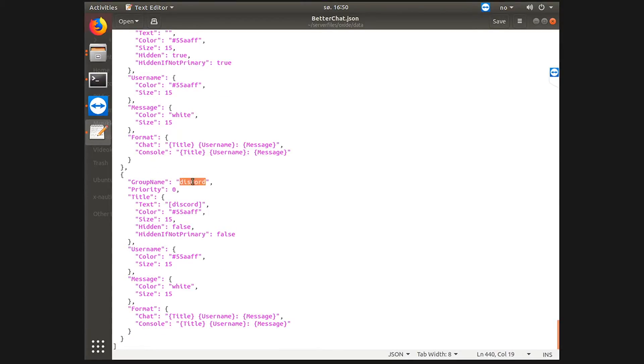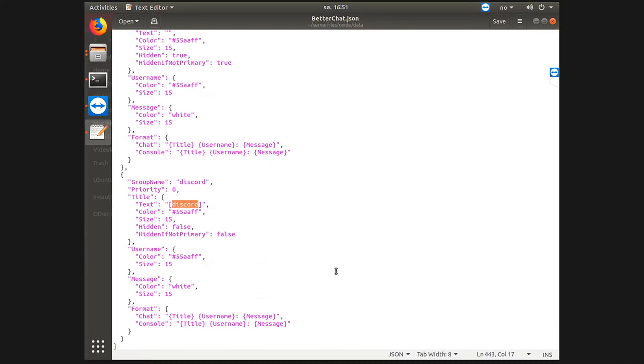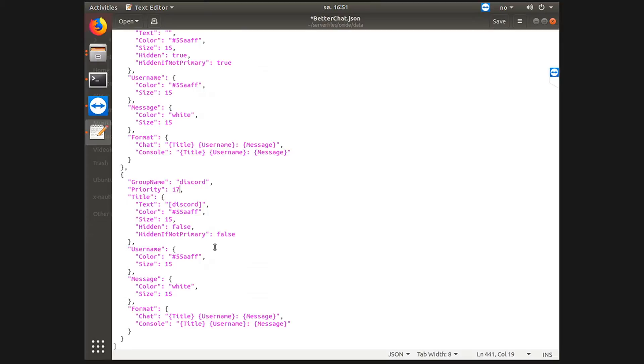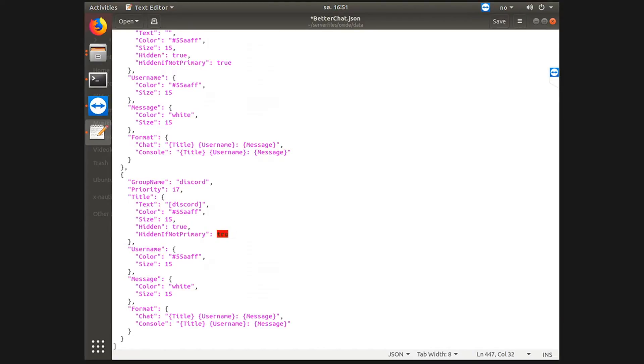You want it to say the same as default, so you want it to say 17, or in my case 17. Your default group should always have the highest priority number, aka the lowest priority, priority 17. And I want it to be hidden and I also want it to be hidden if it's not primary.